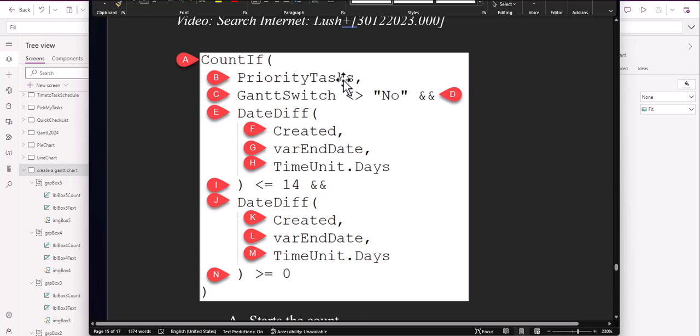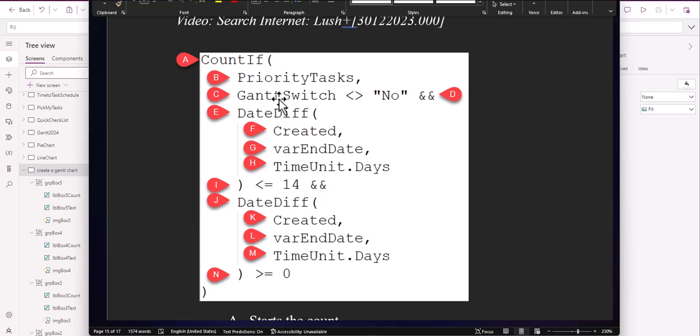Priority Tasks is the name of the list itself. Gantt Switch is a column within the list, and this one we happen to have set at not equal to No. You could say equal to Yes. Gantt Switch is a single text field — just a text entry. We could use a complex field for Yes/No, which is available in SharePoint, but I'm trying to keep this as simple as humanly possible. Just using a simple text field and typing in No is not that big of a deal compared to hitting a dropdown — I think it's faster to just type in the word.